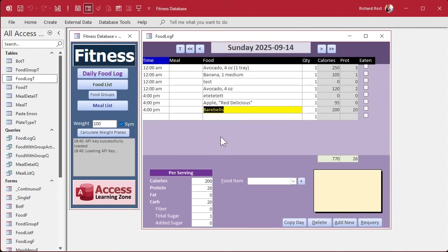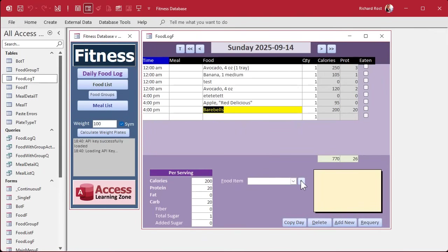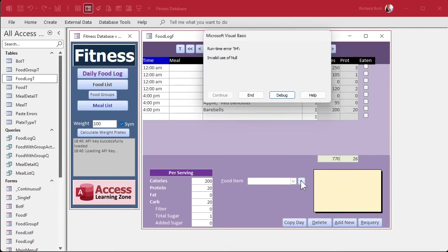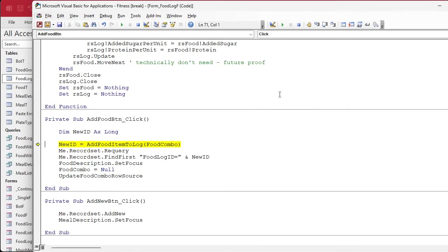This is going to come up again when we get to adding the meal items too, because you want them to stay in order, so we're going to add a second to them. Another usability thing that I ran into: I was working with this, hit the plus button without something in the combo box, and invalid use of null. We could fix that easily, right?